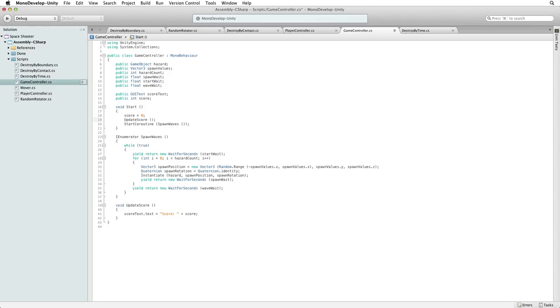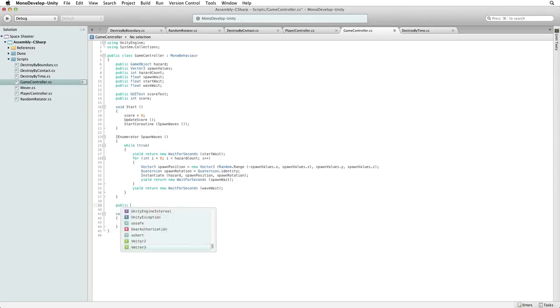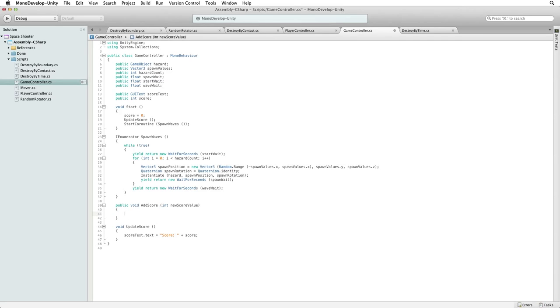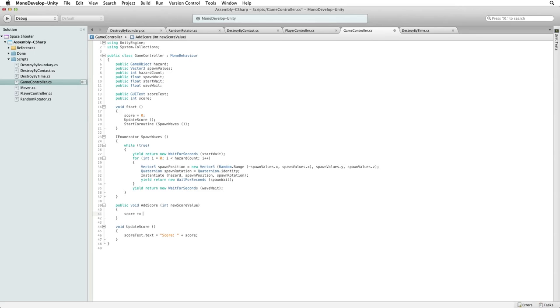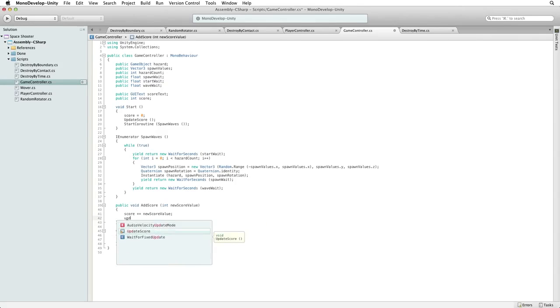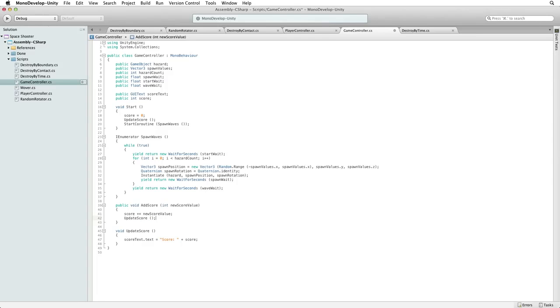Let's create a public function for our hazards. Write public void add score with the parameter int new score value. First we write code to update our score value with score plus equals new score value. And then we call the function updateScore to update our score text to display the new current score. We now need to call addScore from our game when a hazard is destroyed. Save this script and switch back to Unity.